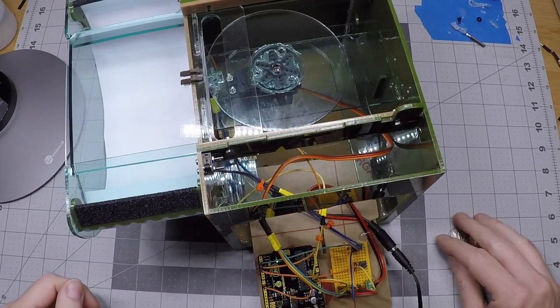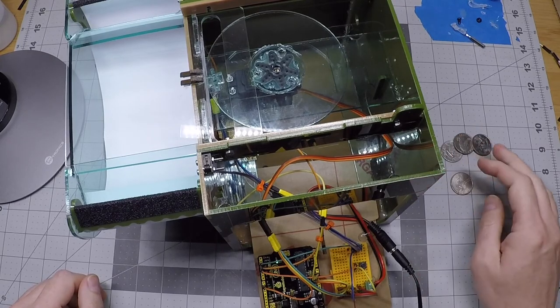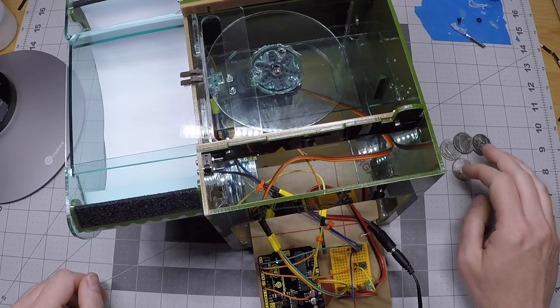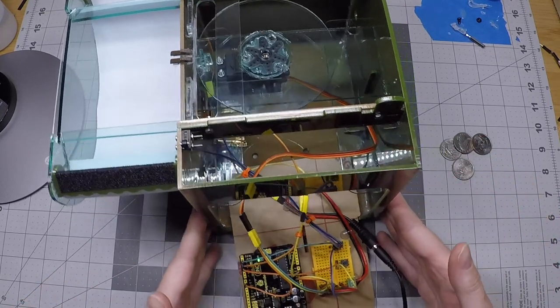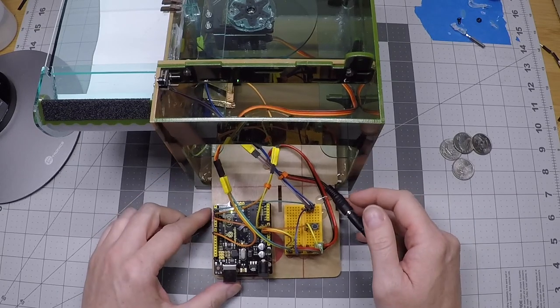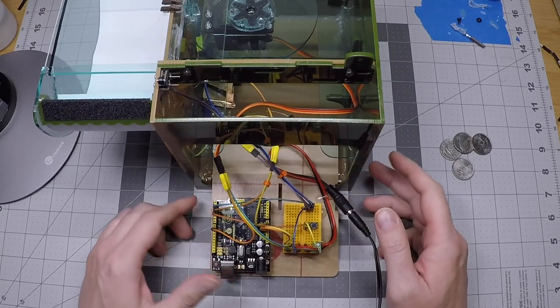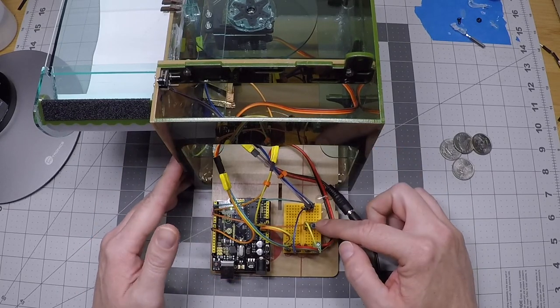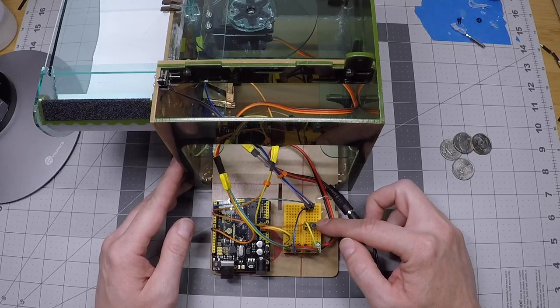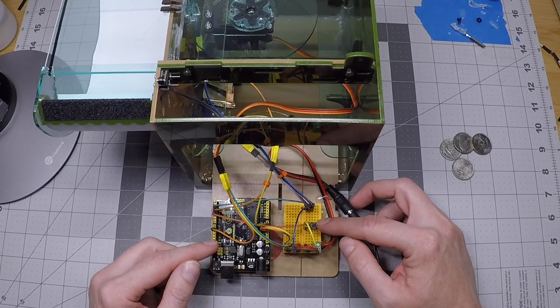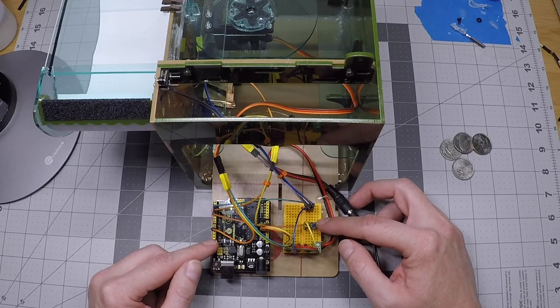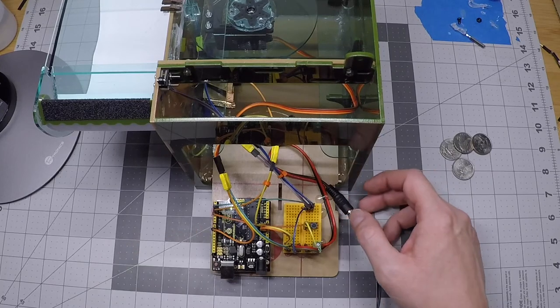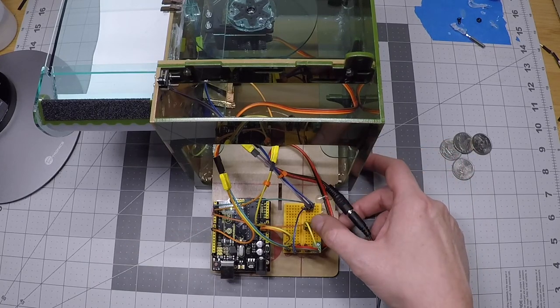So the next thing for us to do is to test training phase three. So first we need to actually select training phase three. Since we're currently in phase two, we're going to push the training select button one time, and we'll notice that our LED over here on the Arduino will blink three times.